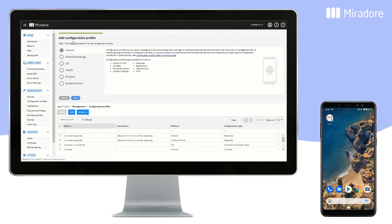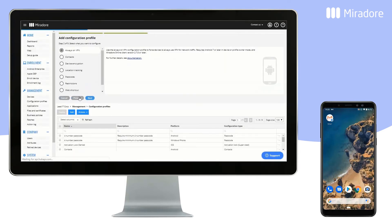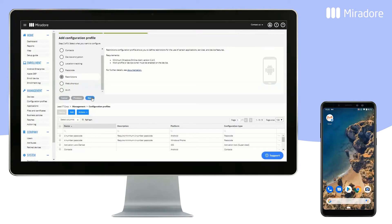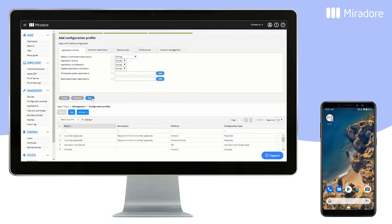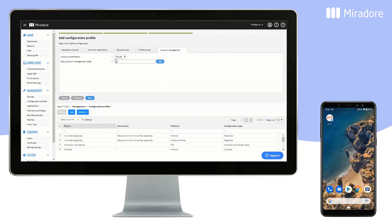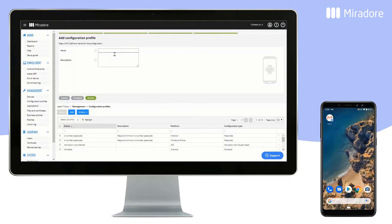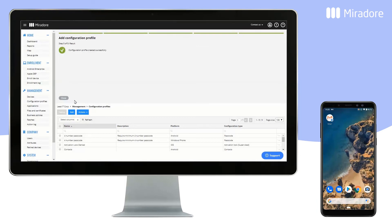Select Android, then Restrictions, and Next. Choose Account Management and select Denied for the account modification field. Click on Next. Give the configuration profile a name, then Create and Close.